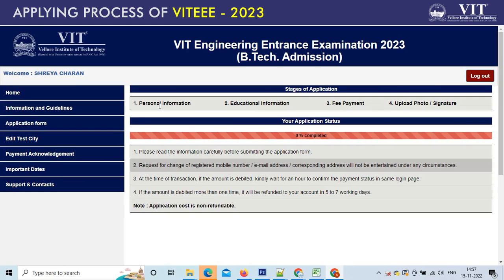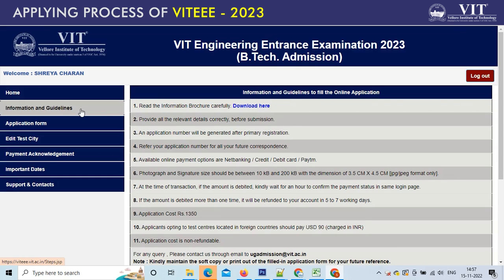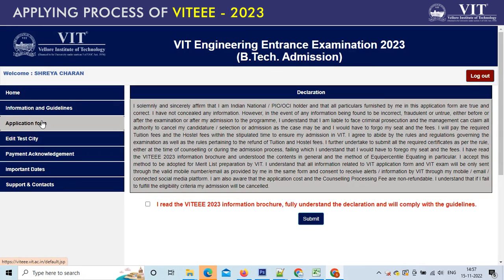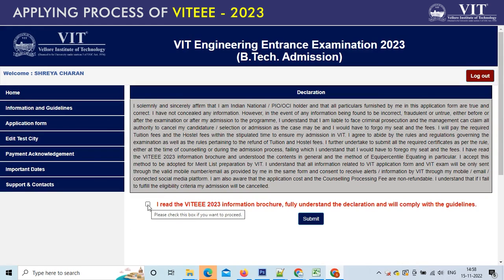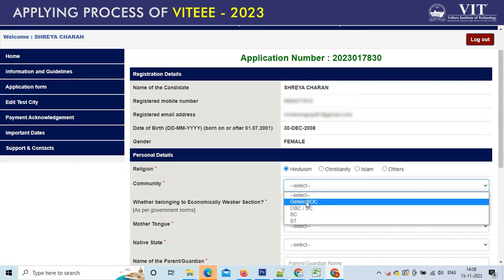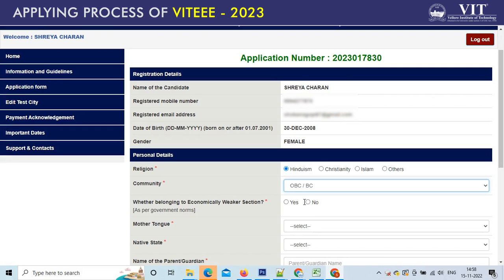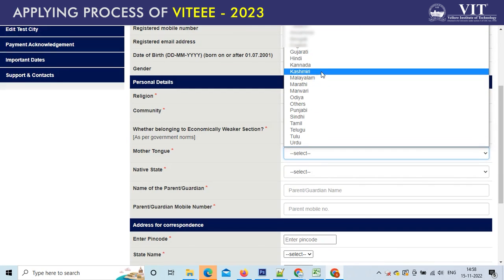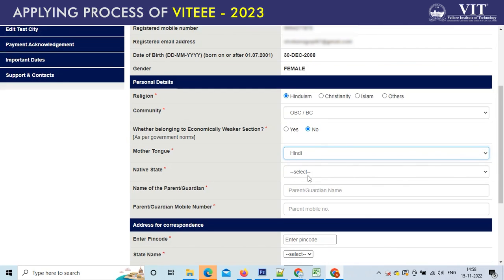Your password is verified and now you get into the VT 2023 BTEC admission section. Read the information guidelines and click on the application form link on the left side of the page. Read the declaration and click on the tick box after reading the information brochure. Once you click submit, you will get into the applying process of VT 2023. Your application number is already generated and is sent to your registered email ID.